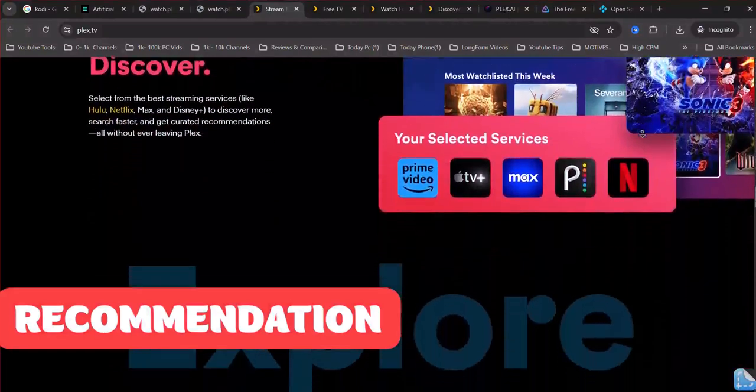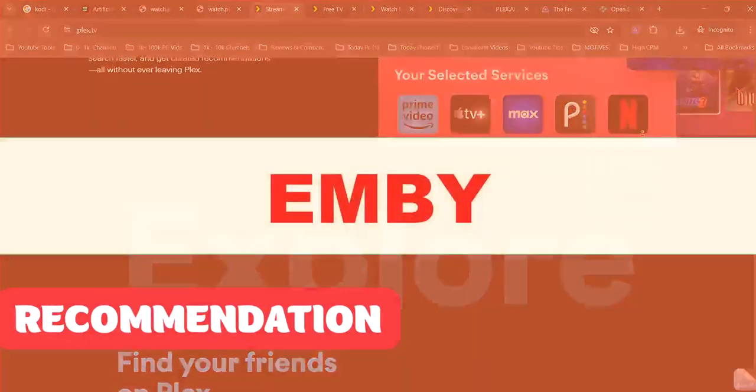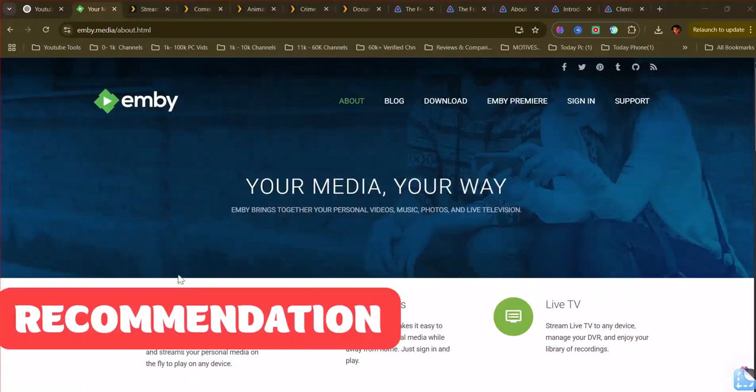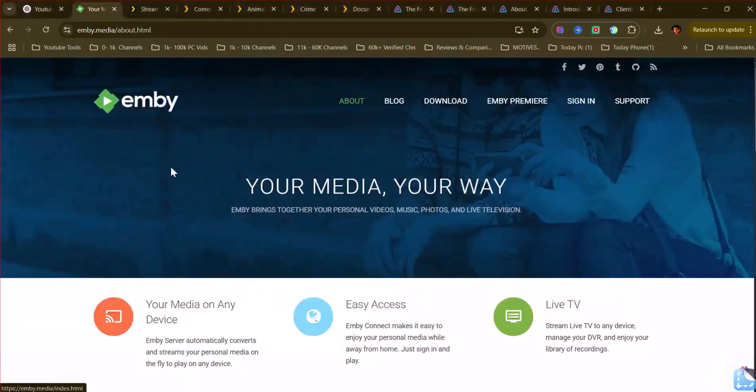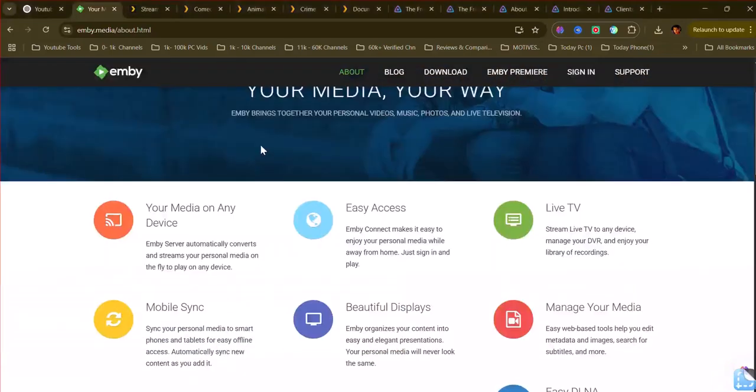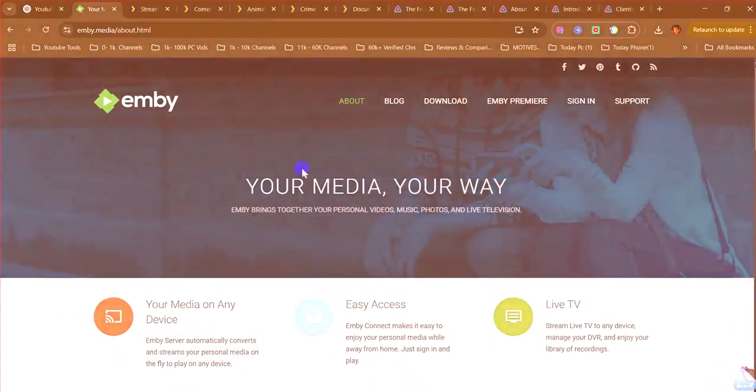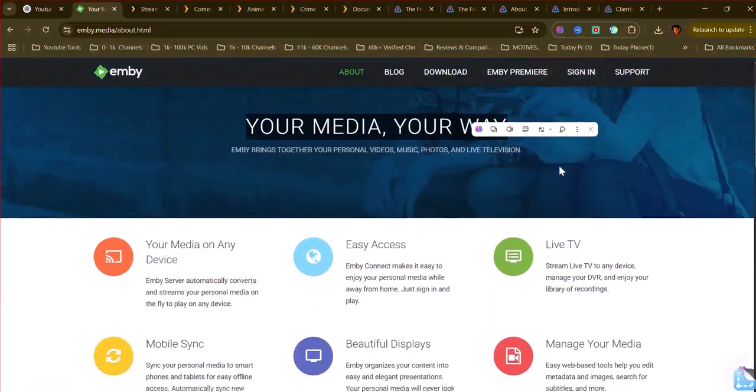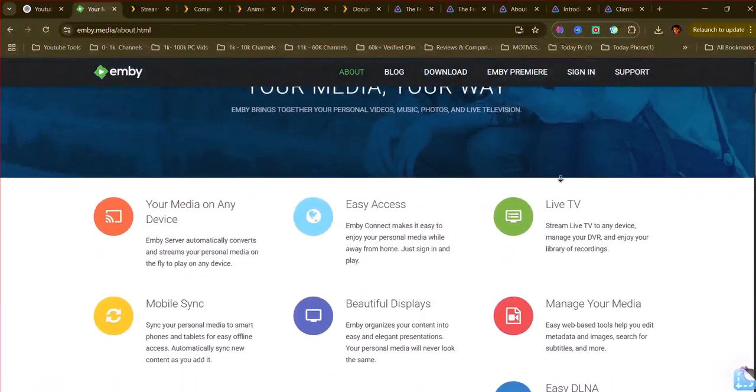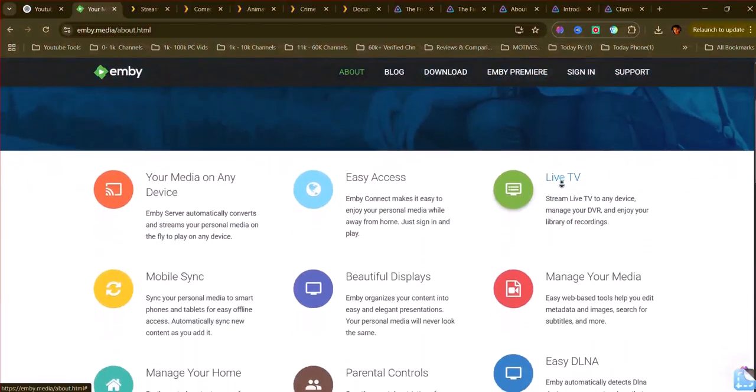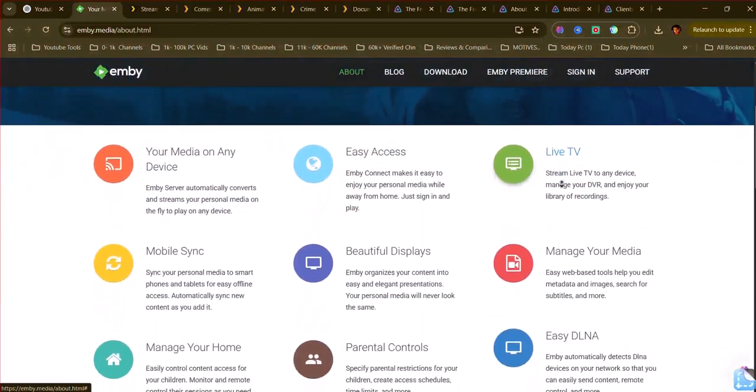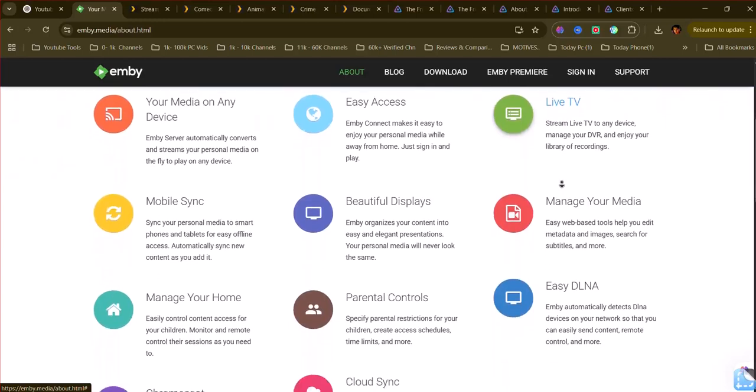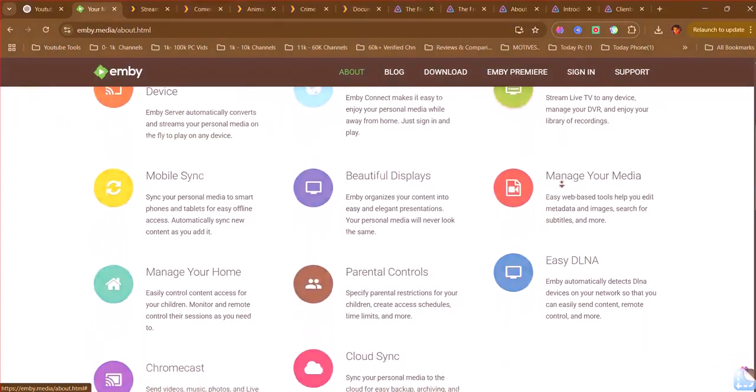Choose Emby if you value more customization options and greater control over your media server settings. It's a better fit for users who are comfortable with a slightly more involved setup and prefer a more open approach, with the option to pay for advanced features if needed.